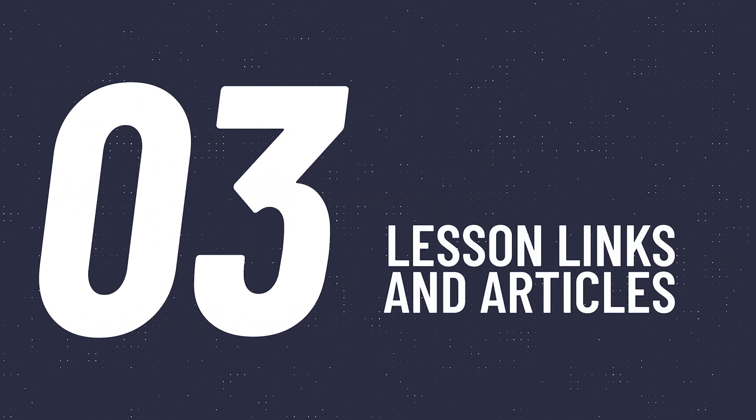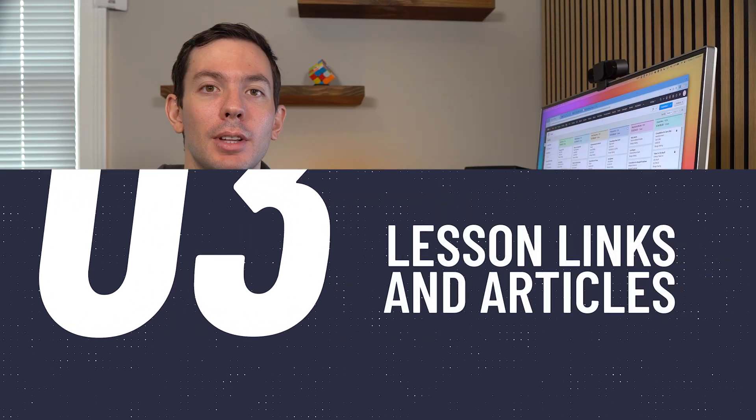Make sure to check out the links provided in each lesson. You will find videos and articles that will help you accomplish tasks that we will mention but not cover during the course.